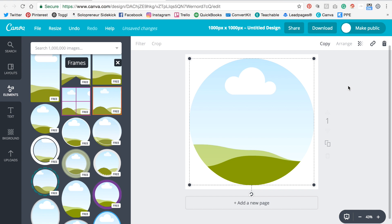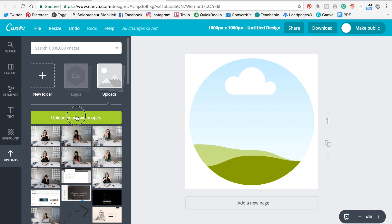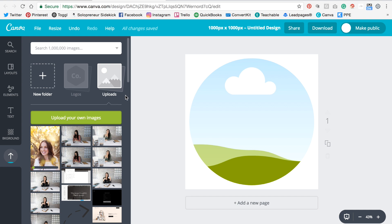So then we're going to go to uploads and you're going to upload your own image. So I'm going to grab this one of my client Jill.